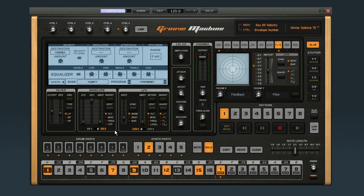For more great software, visit the ImageLine online shop. And for more great tutorials, visit StreamWorksAudio.com.